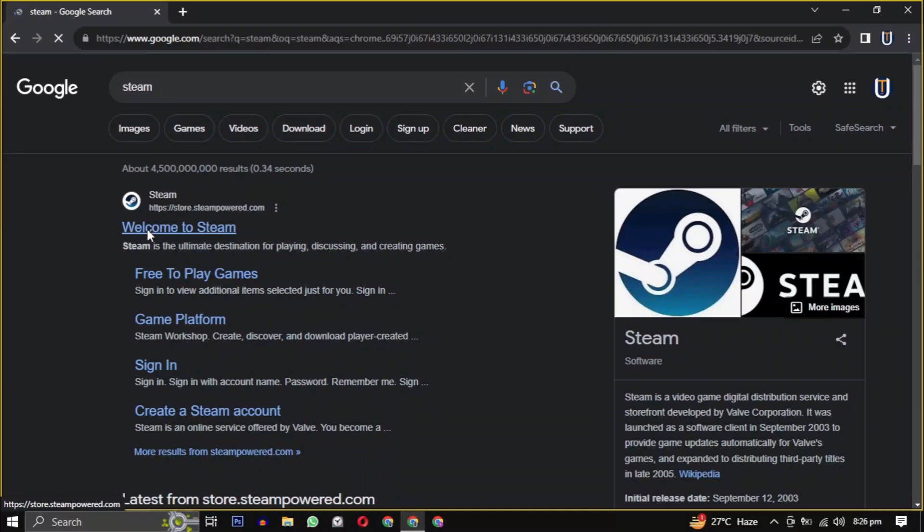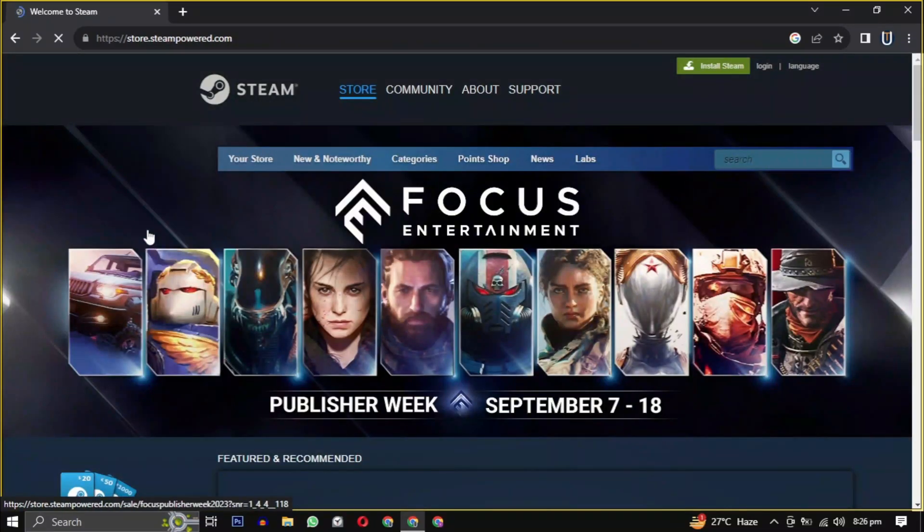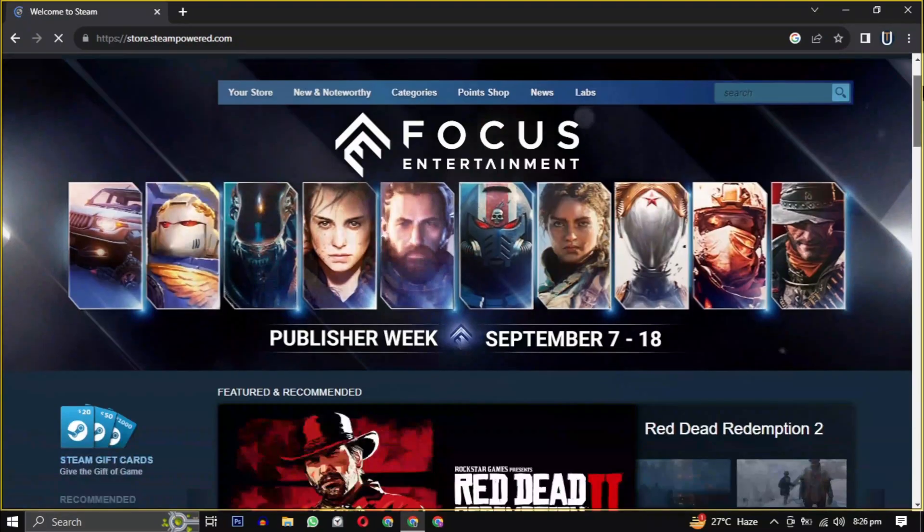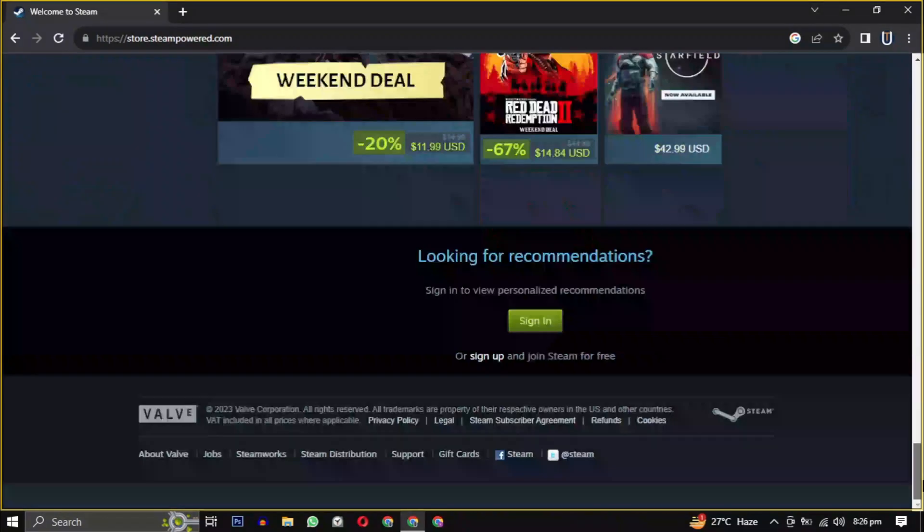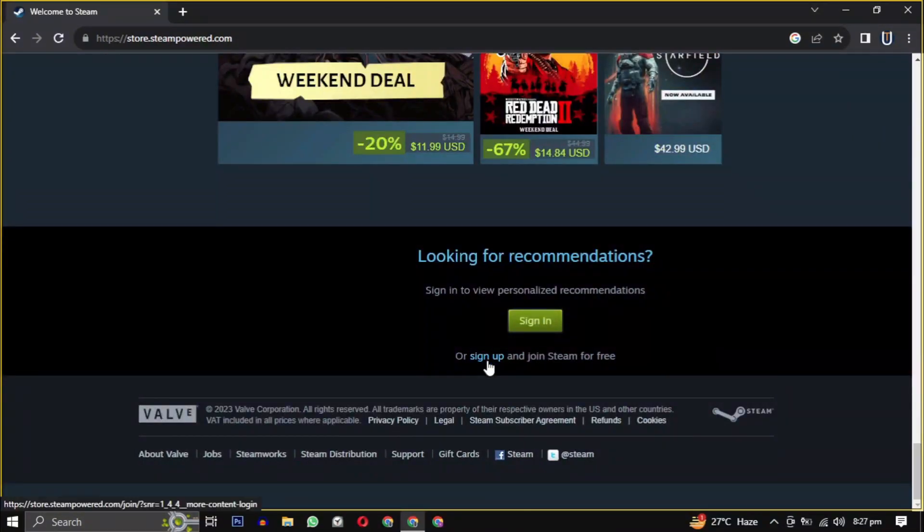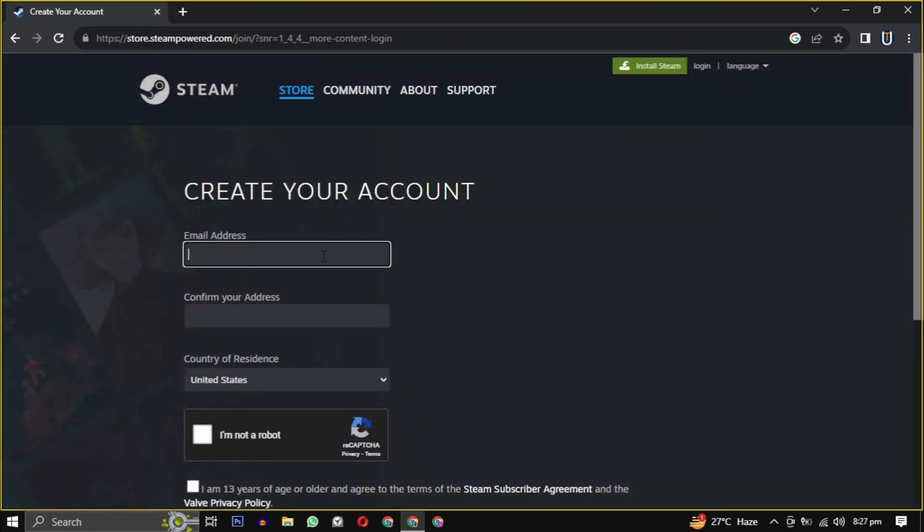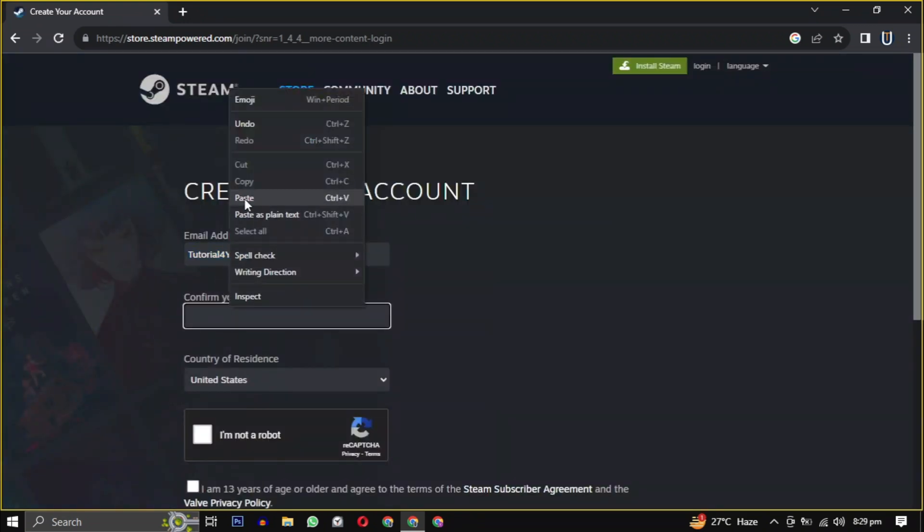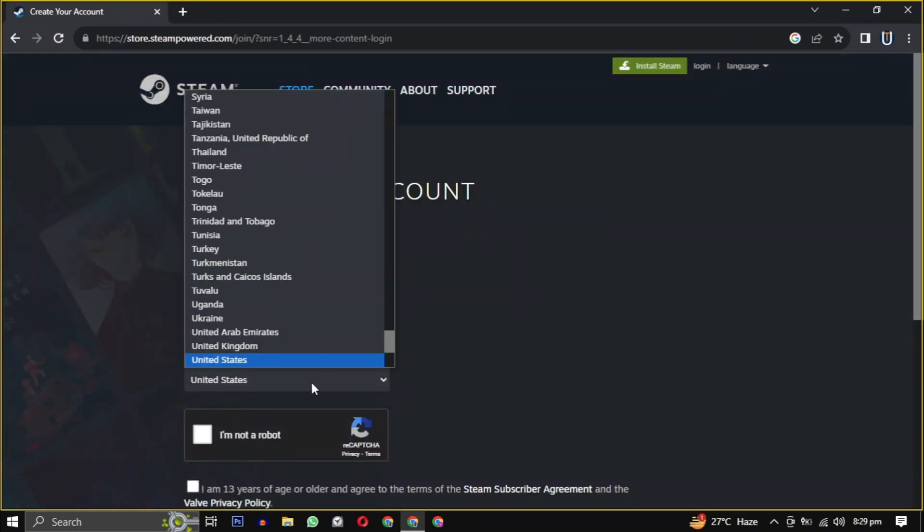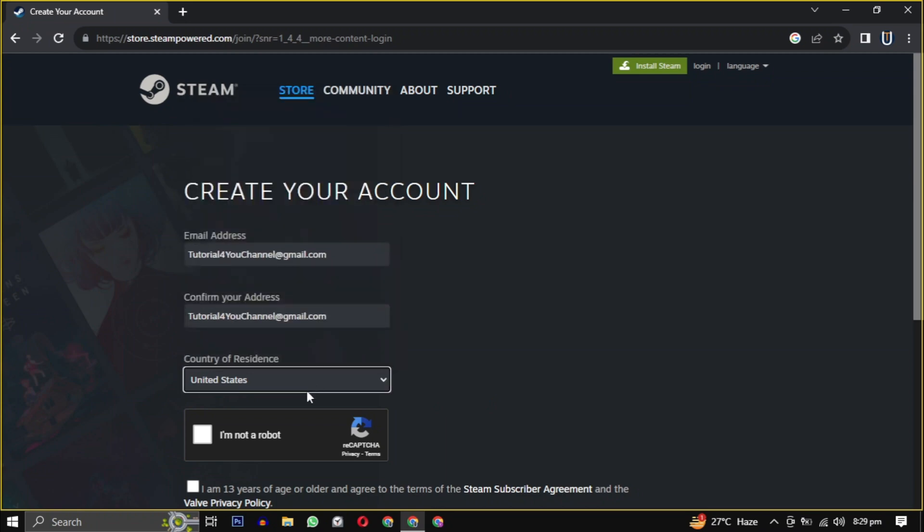Once you are on the website, scroll down to the bottom of the page and click on sign up. You will need to provide your email, confirm that email, select your country from the dropdown, and check the box indicating that you are 13 years or older, then click on continue.